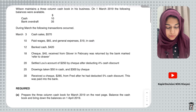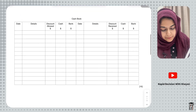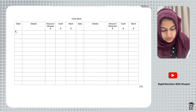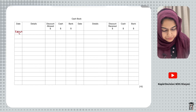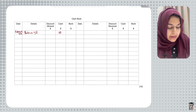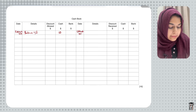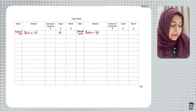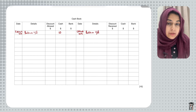I'll put in these balances on 1st March 2019. In the cashbook, I write 1st March 2019, balance brought down, and in the cash column I write $10. Then again, 1st March 2019, balance brought down, and in the bank column I write $35.